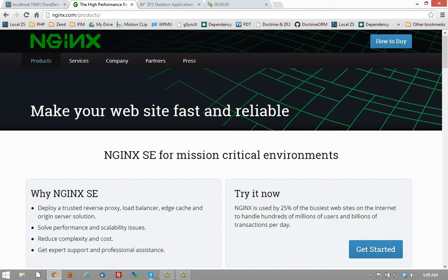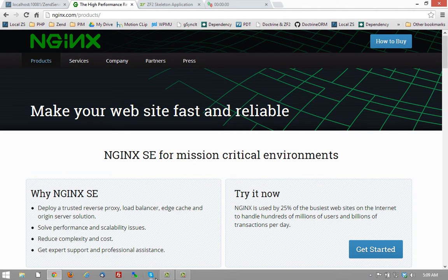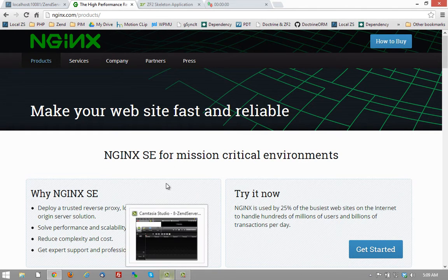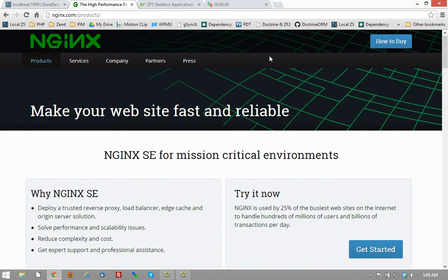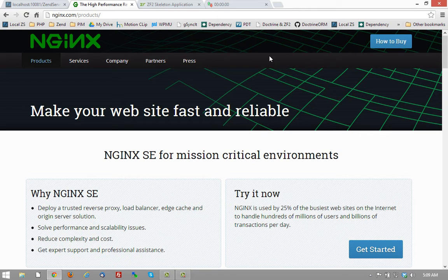Second, starting with version 6.1, Zen Server supports NGINX, a web server well known for its highly performant and scalable characteristics.